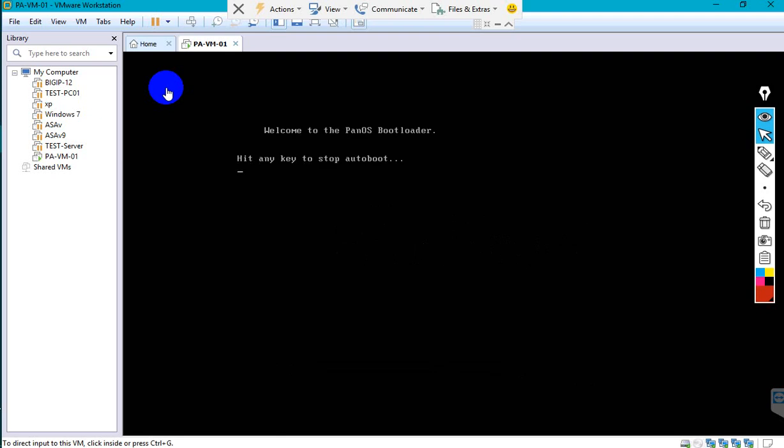Now let me power on the VM. During the installation there is no need to make any changes — just wait and watch.